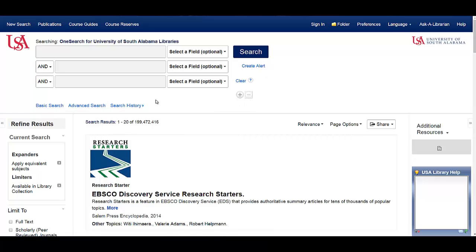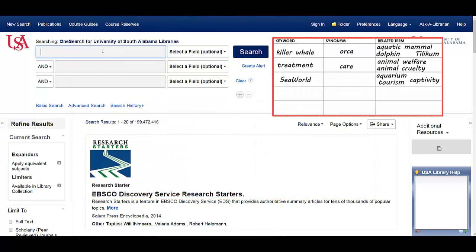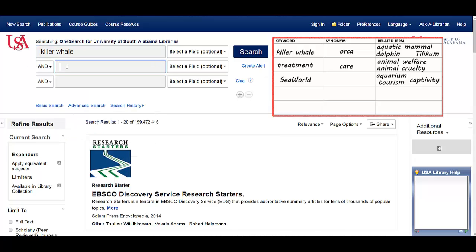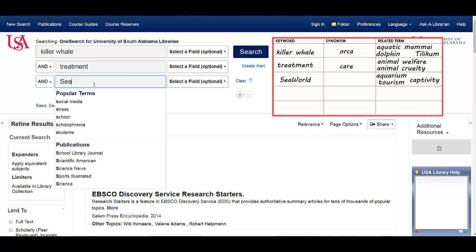The reason you want multiple search boxes is so that you can use one of them for each of your main ideas. I'm going to return to the chart I created in the previous video, where I came up with search terms to help me find research on the treatment of killer whales at SeaWorld. I'm going to use one box for each of my main ideas, starting with the first column — killer whale in the first box, treatment in the second, and SeaWorld in the third.